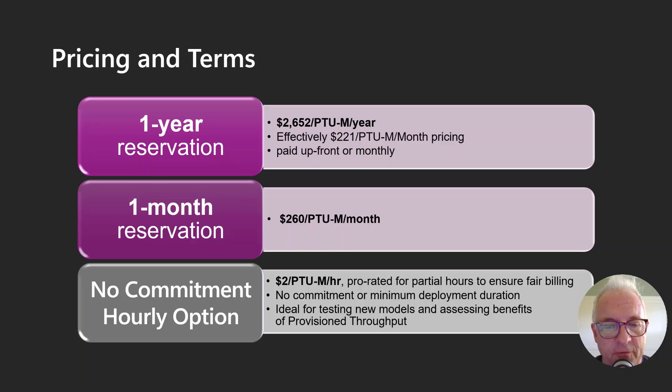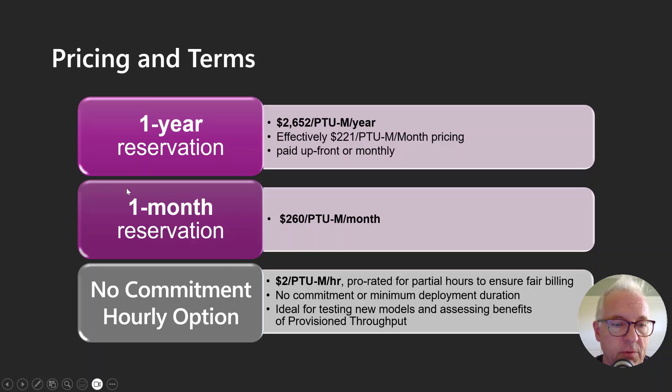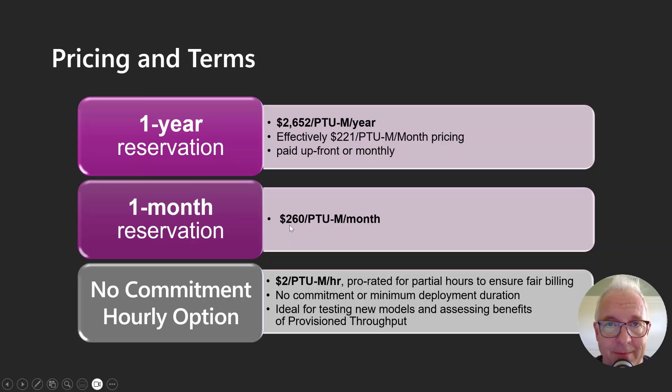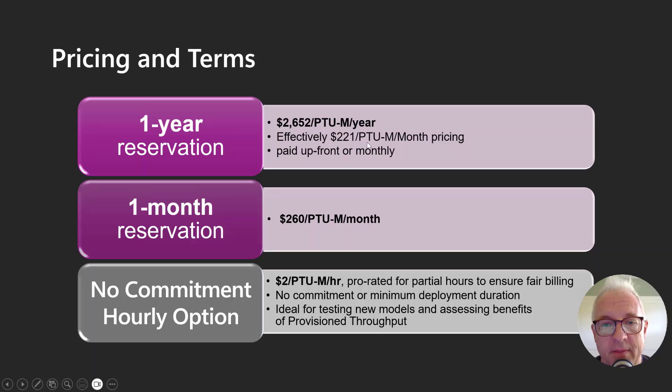But if you're going to use this for more than several days, it would make sense to purchase a reservation. If you purchase a one-month reservation, you're paying $260 for that PTU for the entire month. If you do the one-year reservation, then you're effectively paying $221.